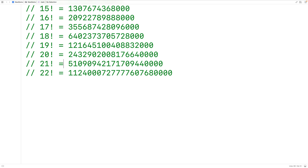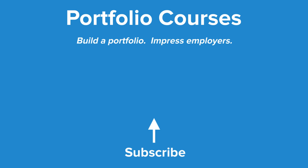So this is how we can calculate the factorial of a number using recursion in C. Check out portfoliocourses.com, where we'll help you build a portfolio that will impress employers, including courses to help you develop C programming projects.